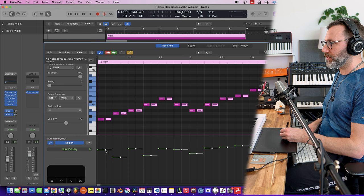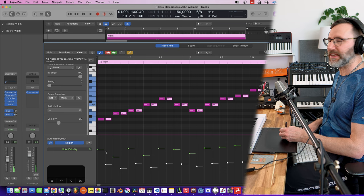Then we go down here to the note velocity and adjust velocity slightly so it's a little bit lighter than the main notes.